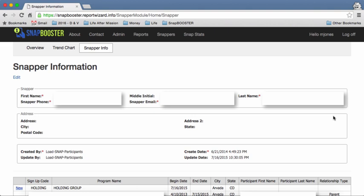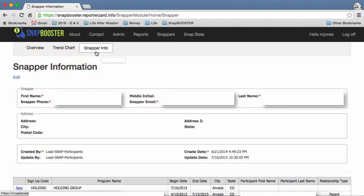To orient you again, we've gone to snapbooster.reportwizard.info, we've logged in, we've clicked the snap stats here, and in the sub menu we've gone to snapper info.